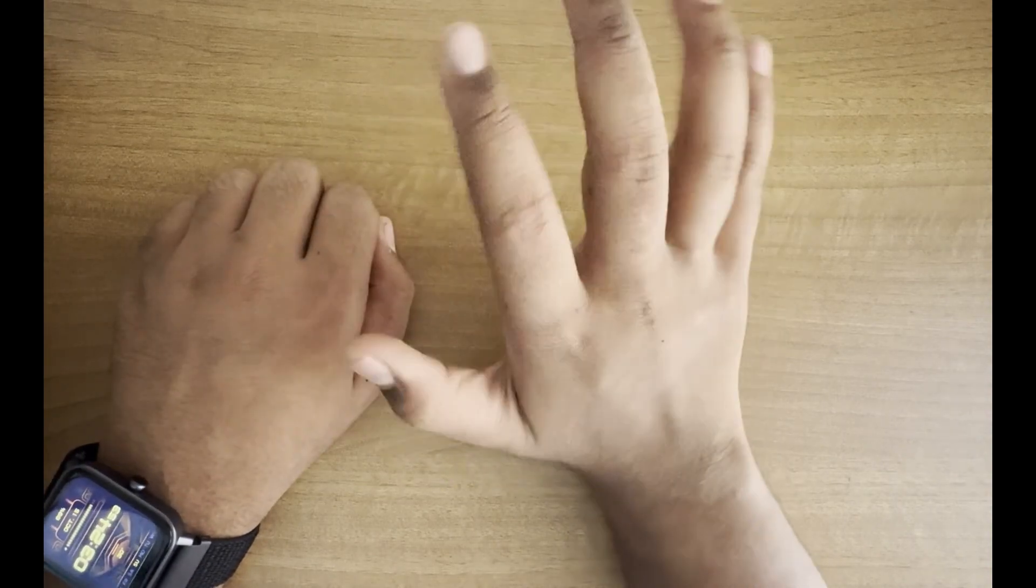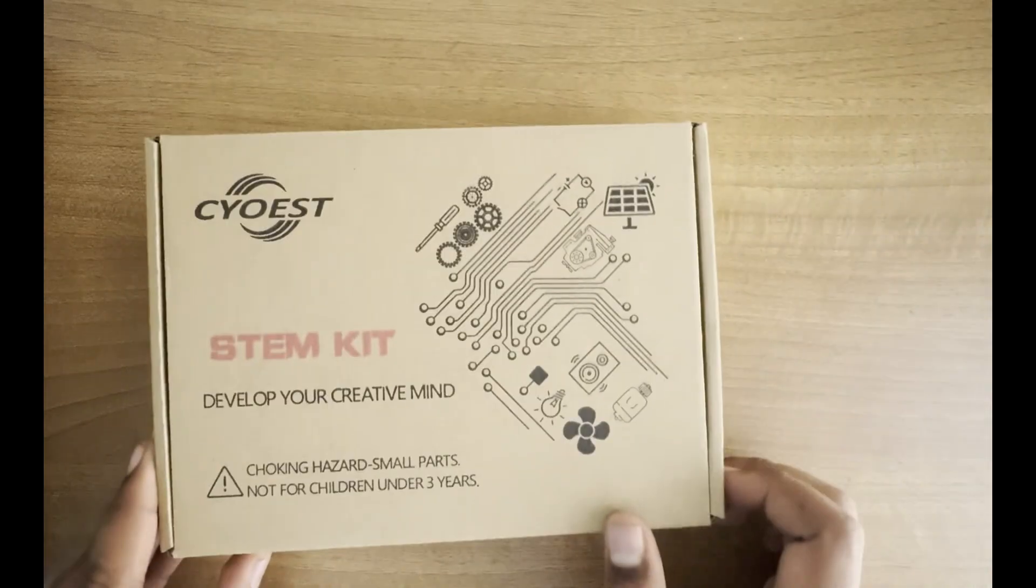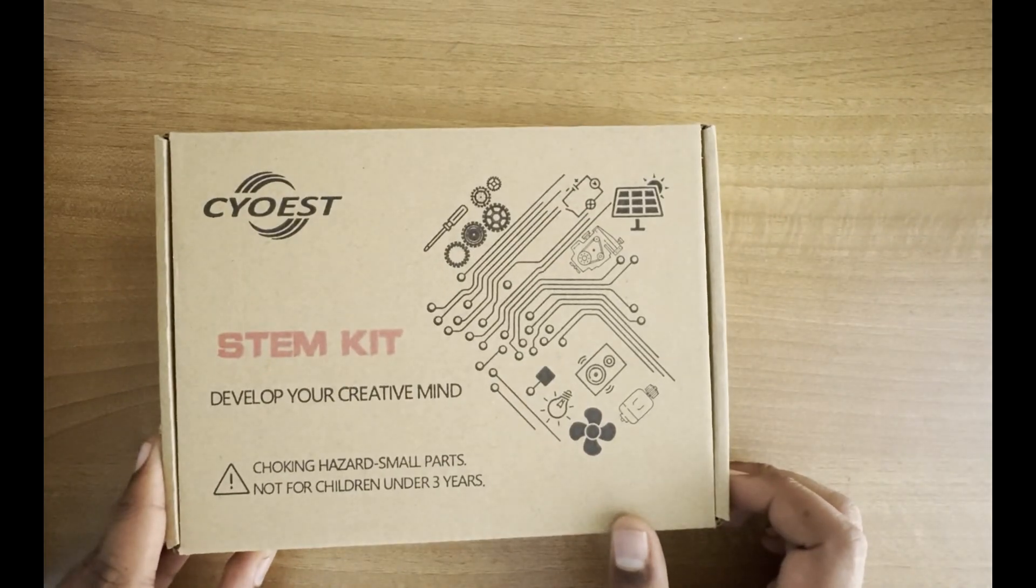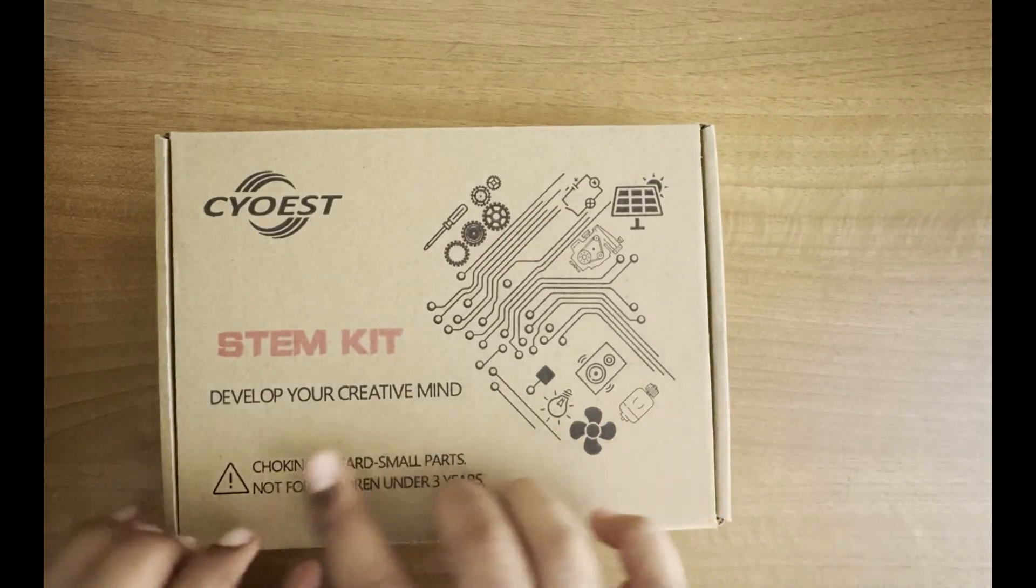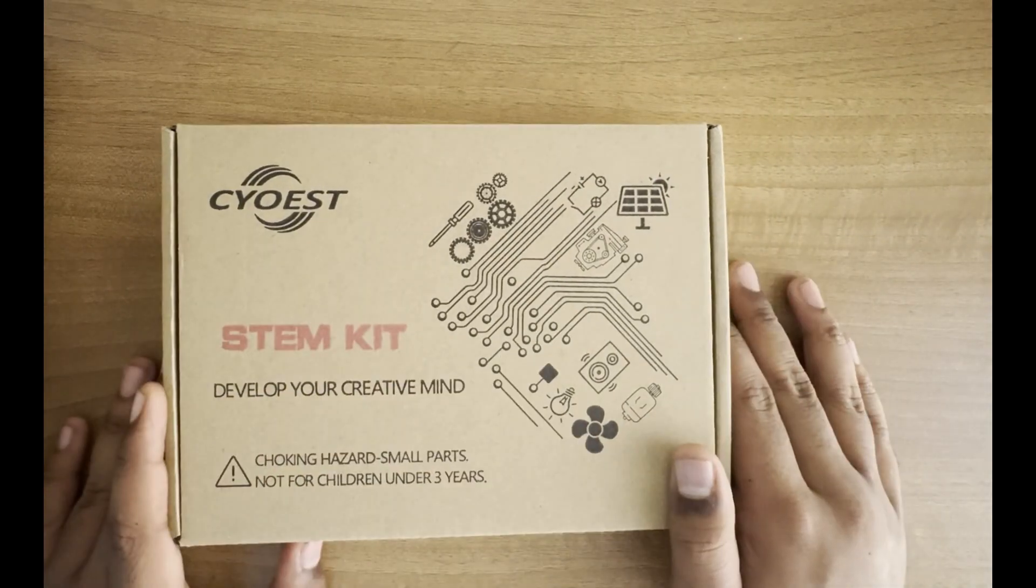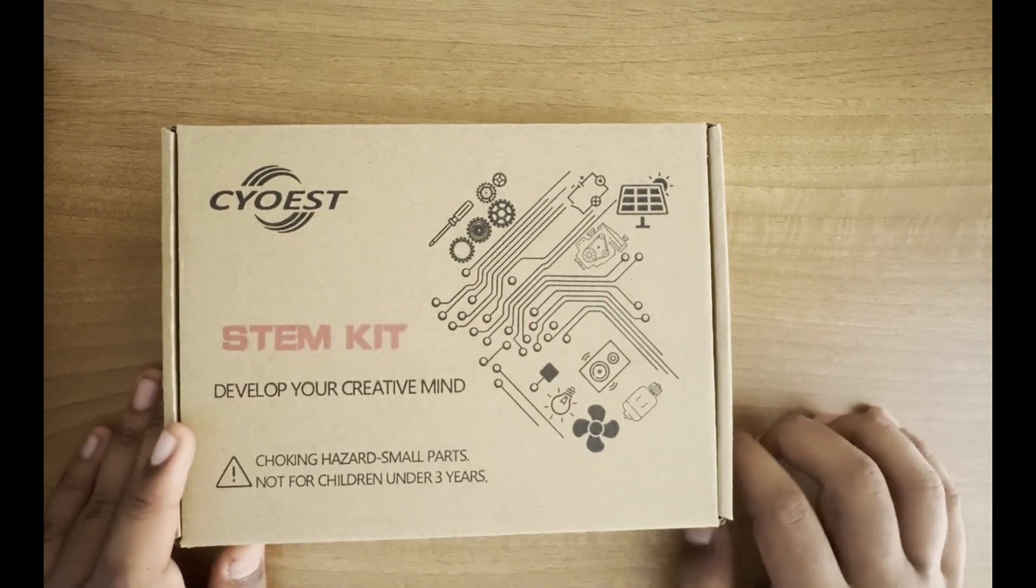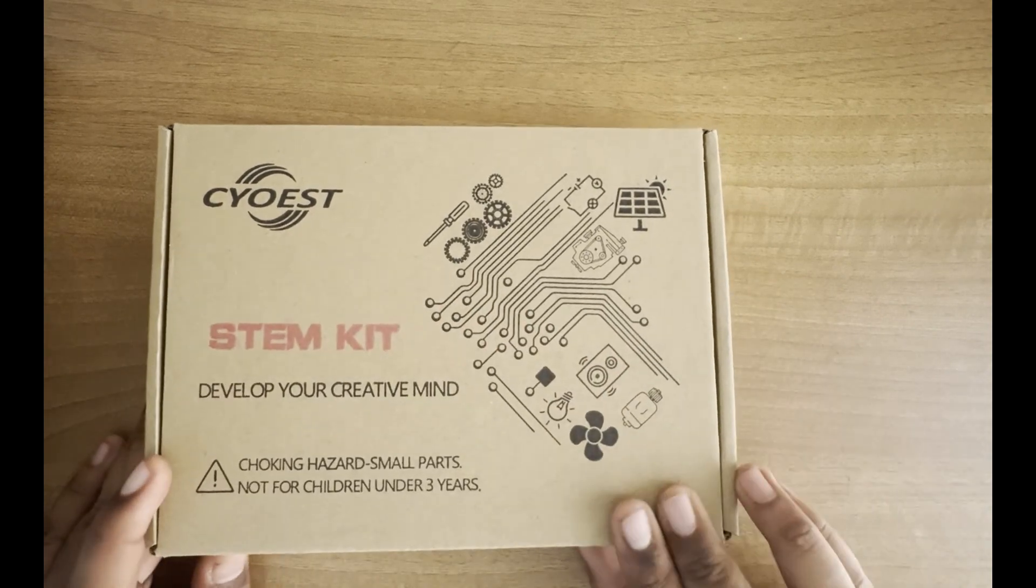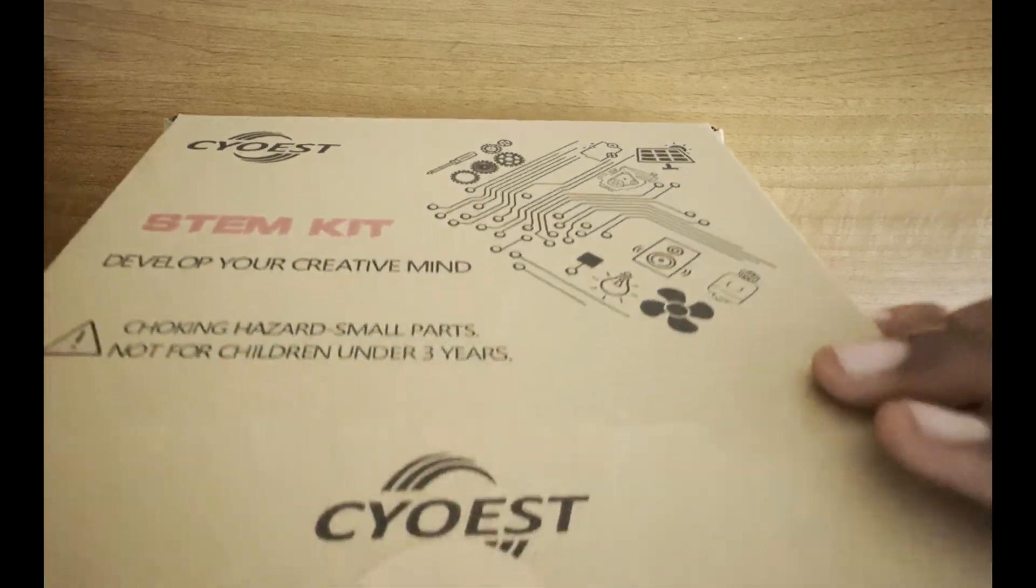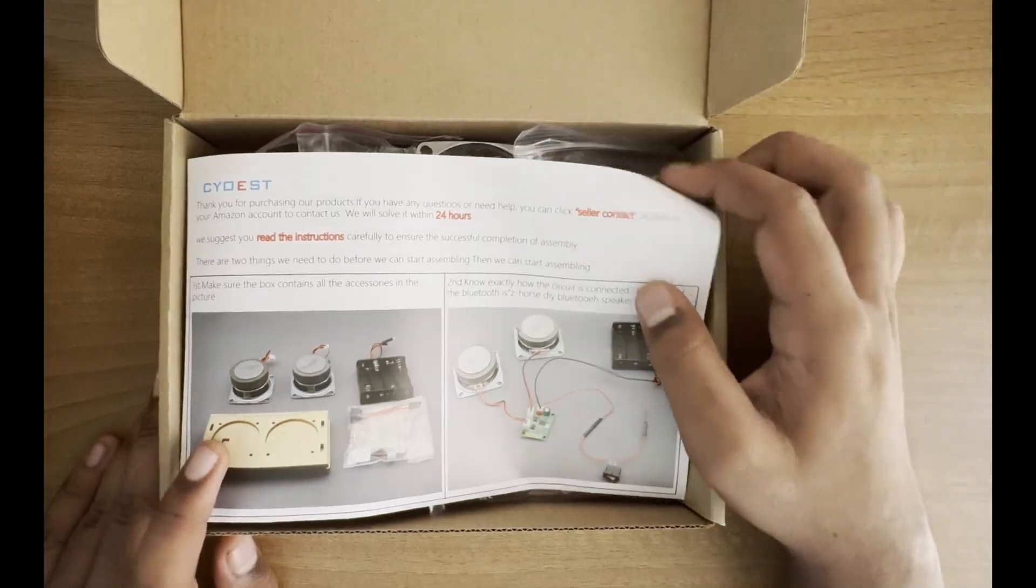Hi there, this is Abhishek and welcome to our channel. In this video, I am going to show you Seoist company STEM kit. This kit teaches us how to create a DIY Bluetooth speaker and play songs when connected to a mobile device. Without further ado, let's start.